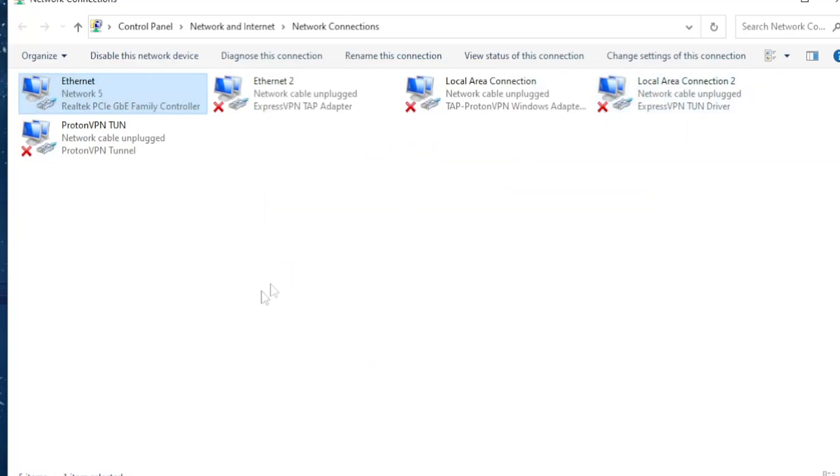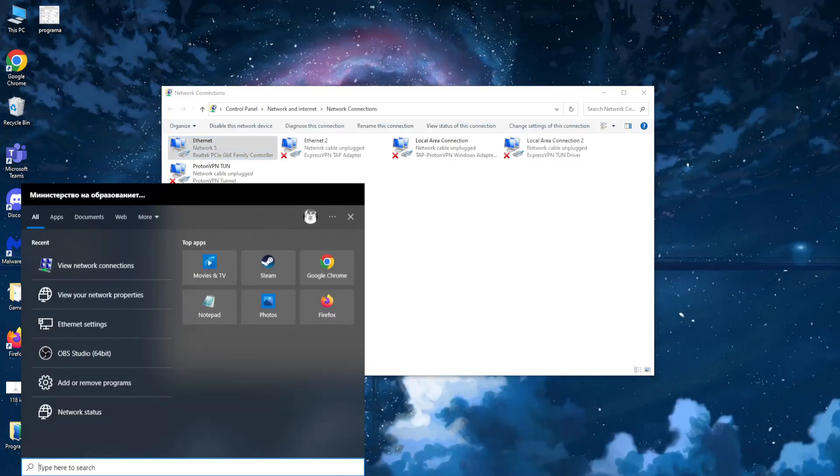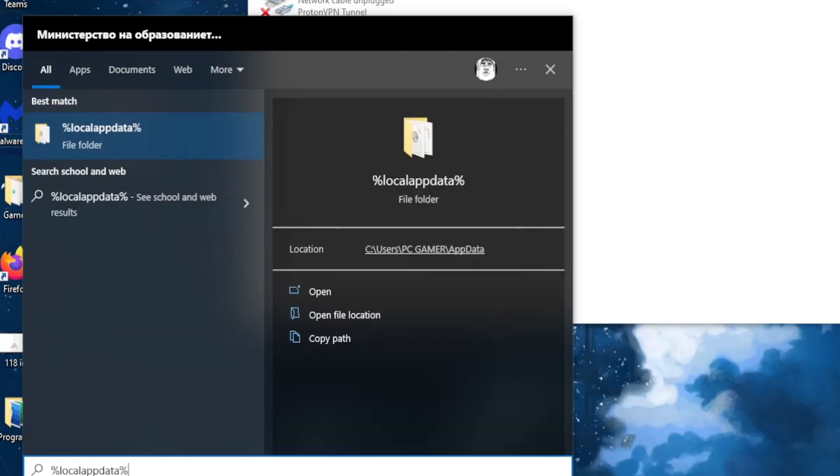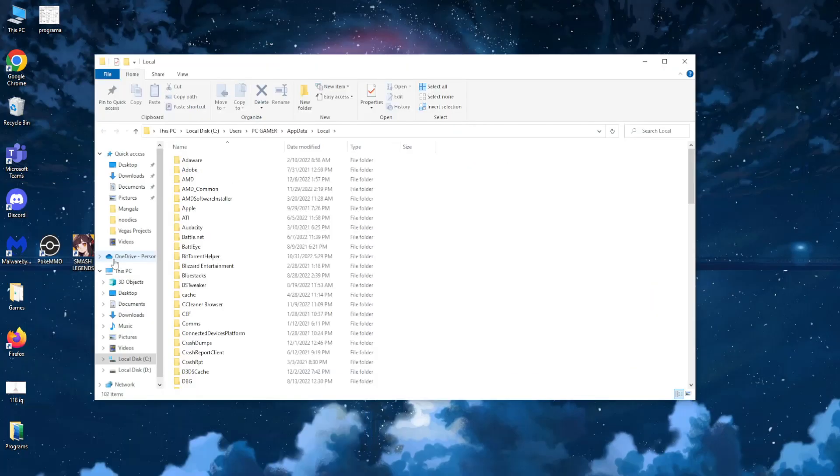Now the next thing we need to do is to reinstall Roblox. So navigate to your search again and here we want to type %localappdata% and you should find this folder. Click on it.